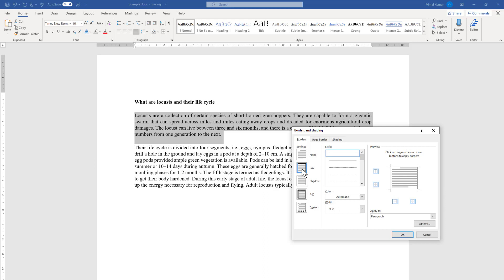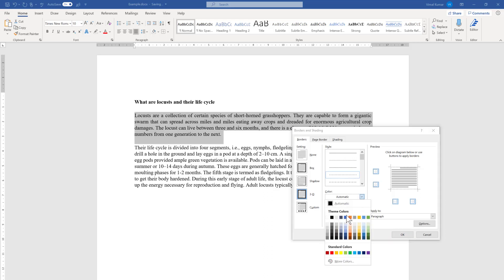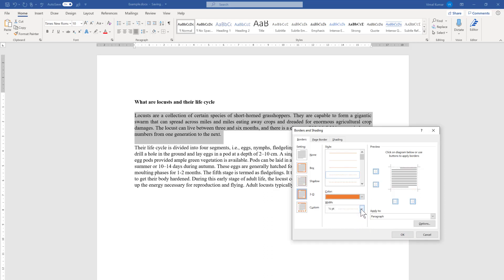The second option is Box — if you select Box there will be a border all around. There is also an option called Shadow, which adds a shadow effect, and similarly there is 3D. These are a few options showing how the borders will look. There is also a Style option where you can select a different line type — for example a dashed line — and you can also choose a color of your preference and the thickness.